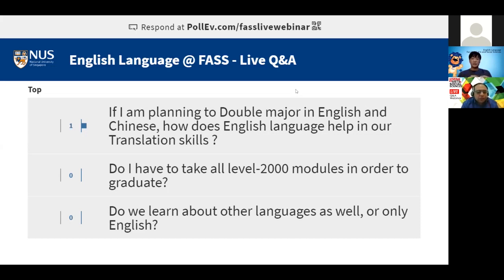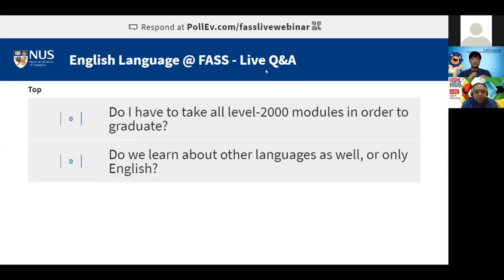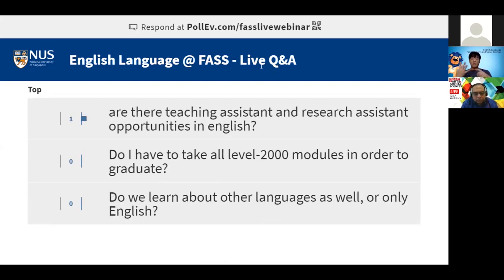Do I have to take all level 2000 modules to graduate? We have four level 2000 modules in English Language, which are considered the foundations. All students must complete these four modules as part of the major requirements.